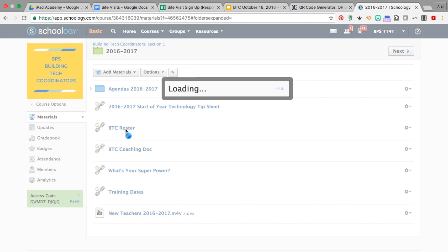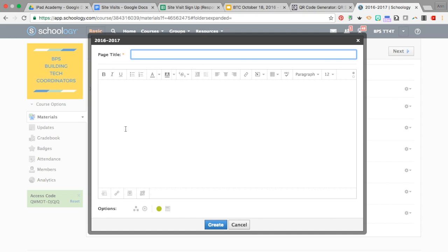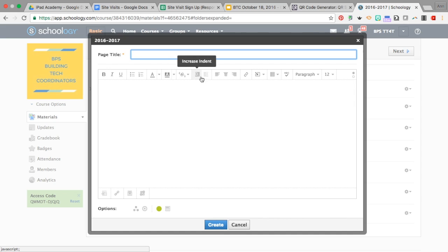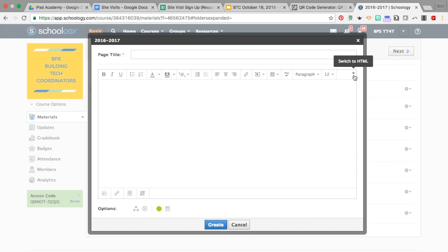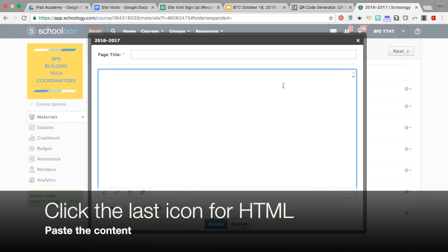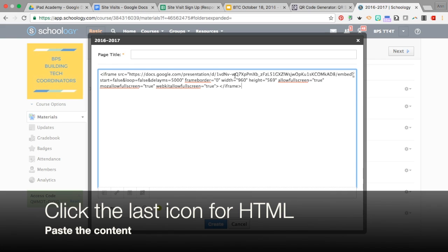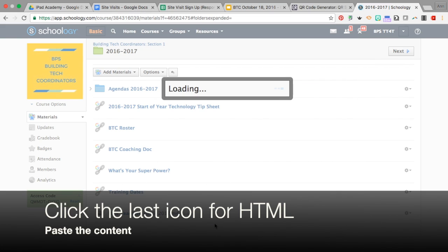Now the page feature allows you to add a number of other things. If we come across the top all the way to the end, it says 'Switch to HTML.' Go ahead and click that, then paste in that embed code and click Create.